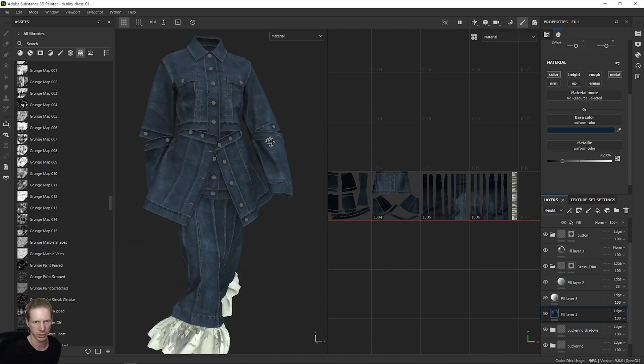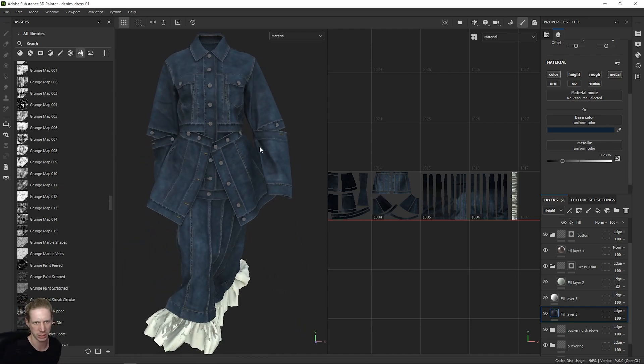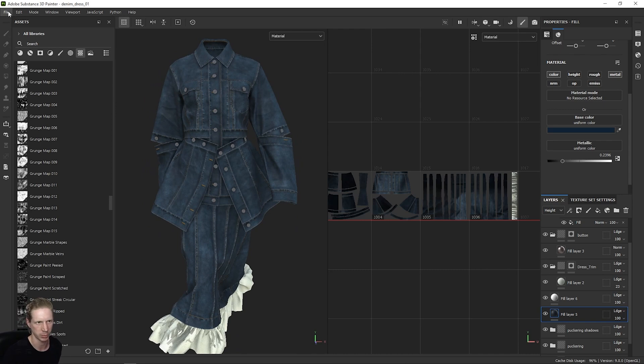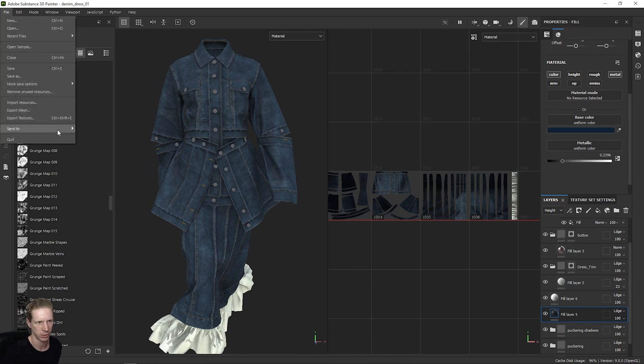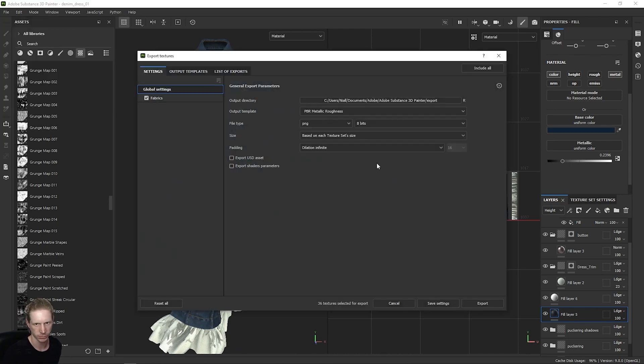The way we're going to do this is very simply: File, Export Textures.